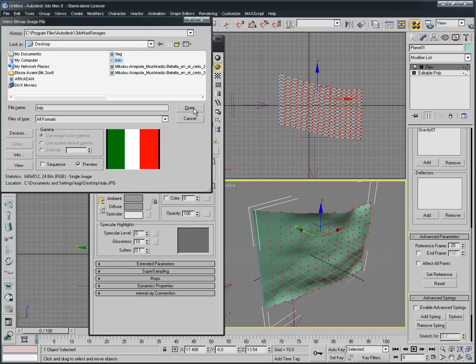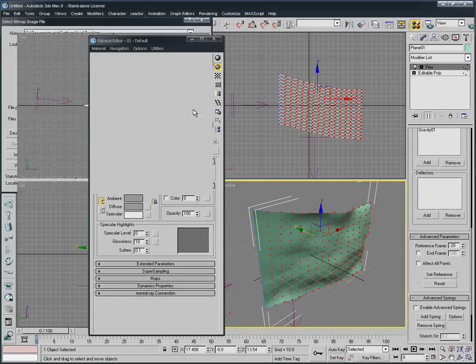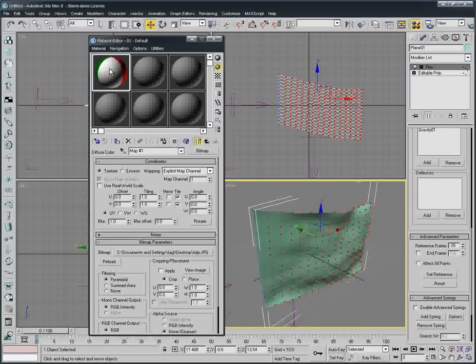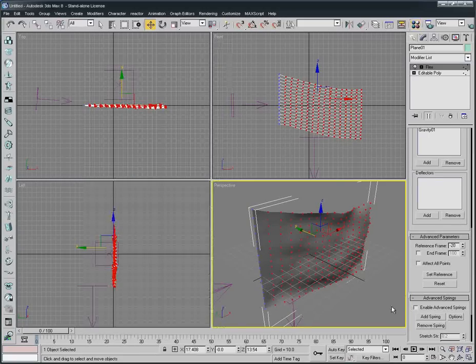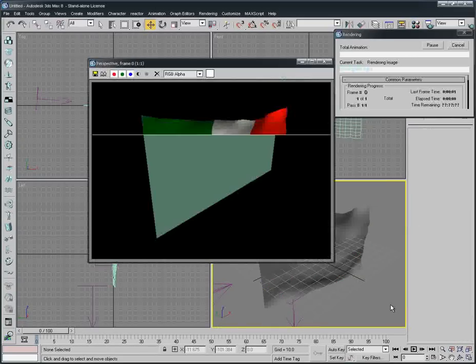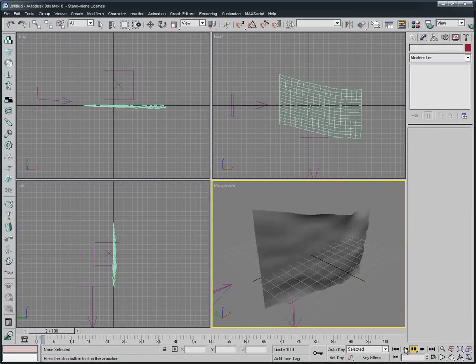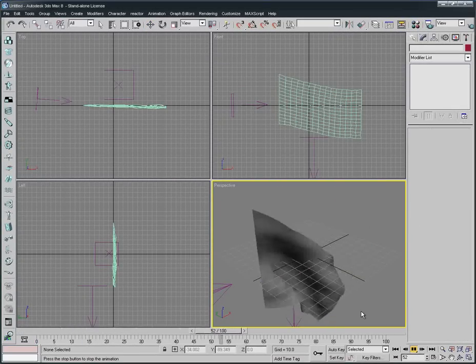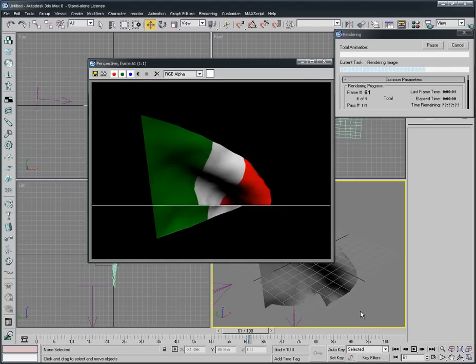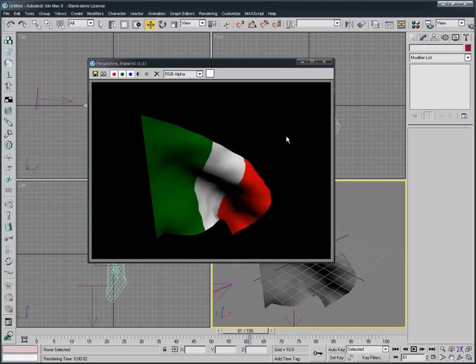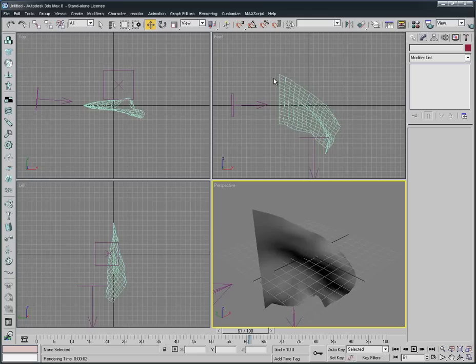I saved it on the desktop, here we're gonna select Italy like this. I created this one, it can be any flag you want, but let's say it's Italy here, and we just assign it to that. Now let's make a render, see it's a flag.